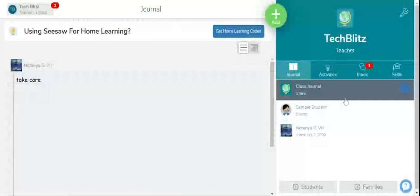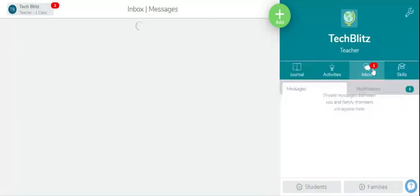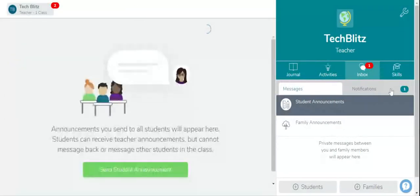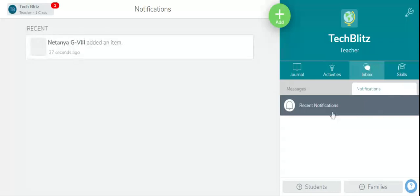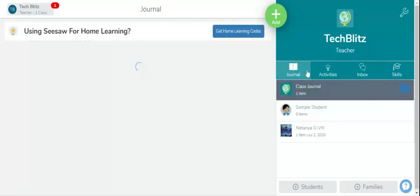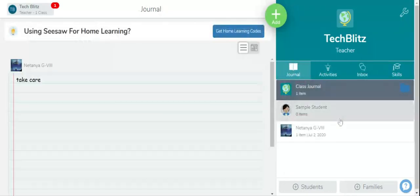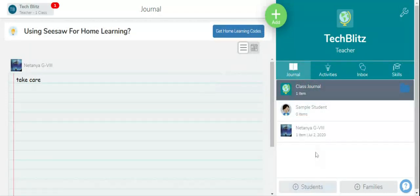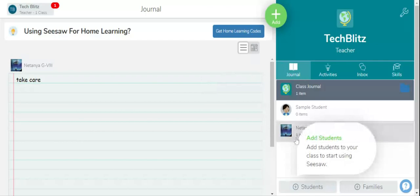Yeah, so in inbox you see notification. This person added a material, so you can see from here. And if you want to delete the student, you want to remove the student, go to students.